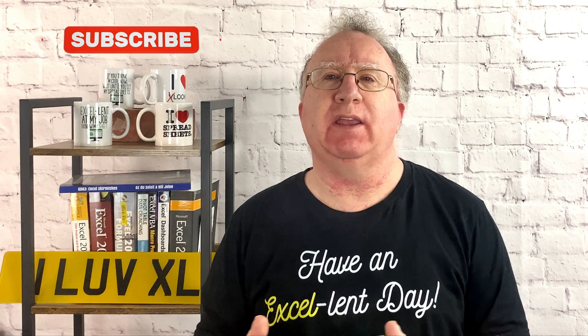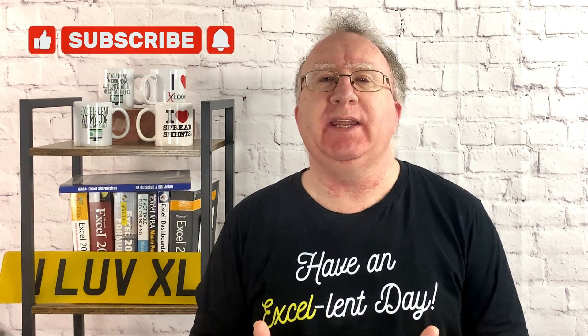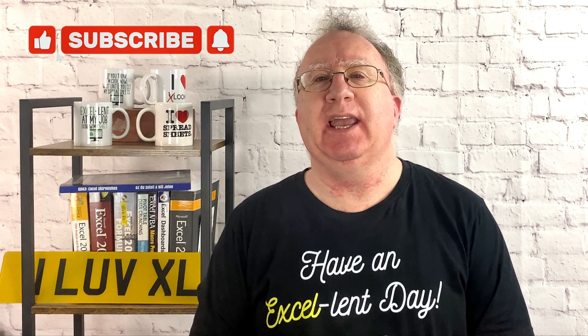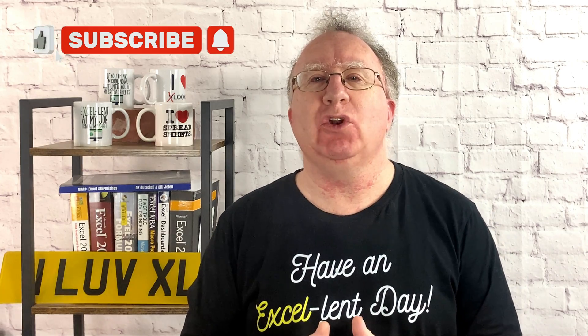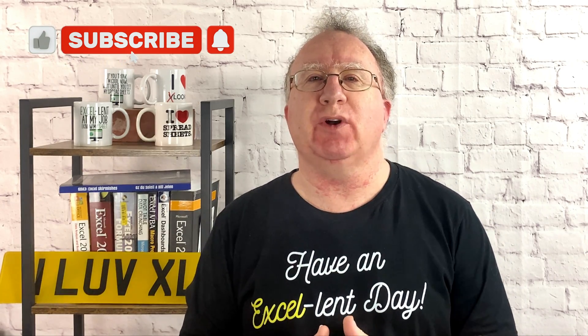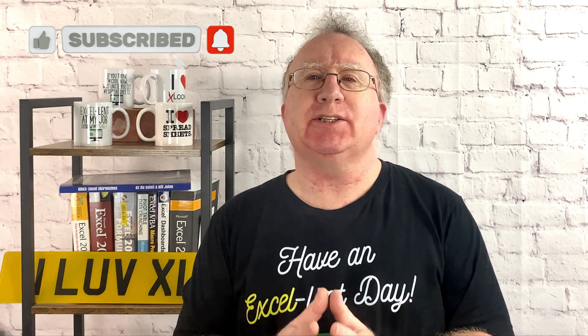Well, I hope you found the video useful. If you did, please give it a like. And if you're not already subscribed, please consider subscribing to the channel. I'll catch you in the next video. But until then, have an excellent day.